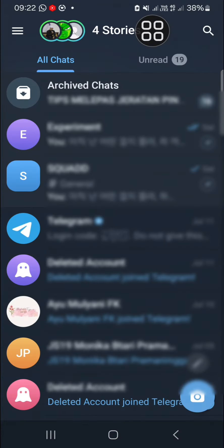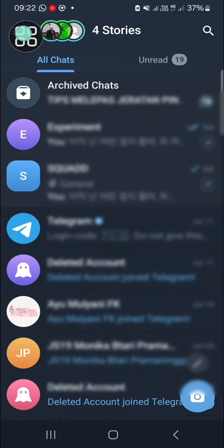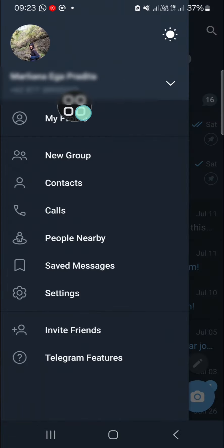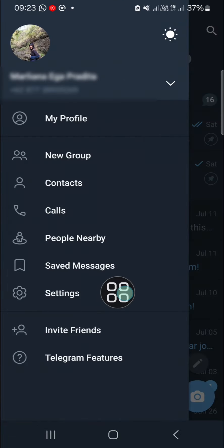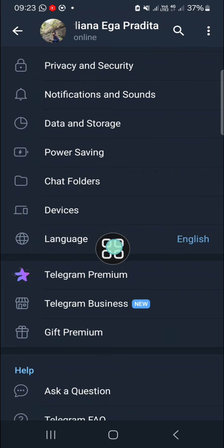Once we have opened the Telegram application, we have to activate the translate feature on Telegram. You can go to the Telegram settings — click on those three lines on the top left — and then open the settings. In the settings, we need to open the language setting.